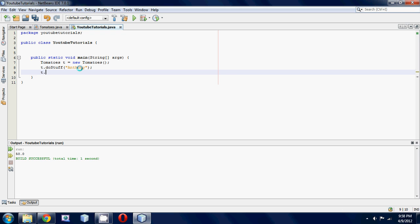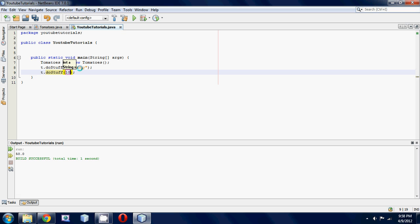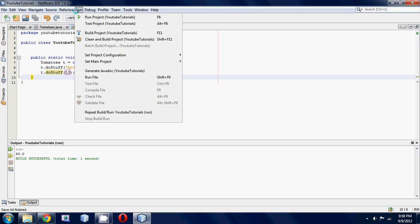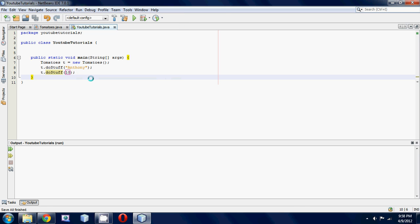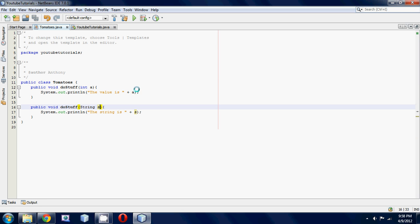So run this, and there you go: the string is Anthony and the value is 10. So I'll just do a quick little recap.